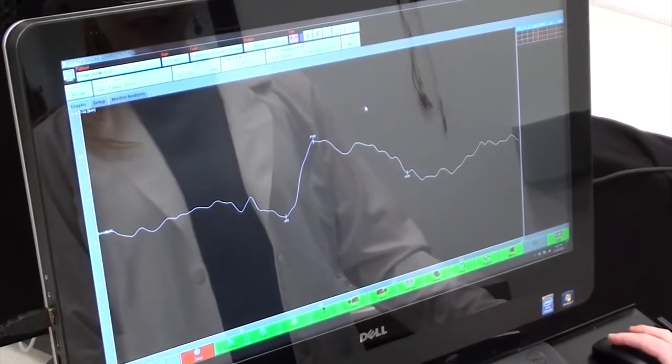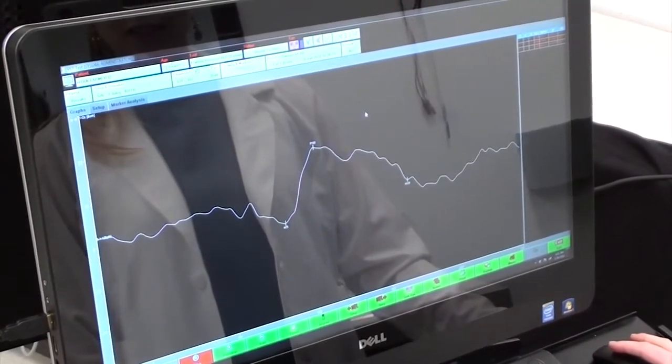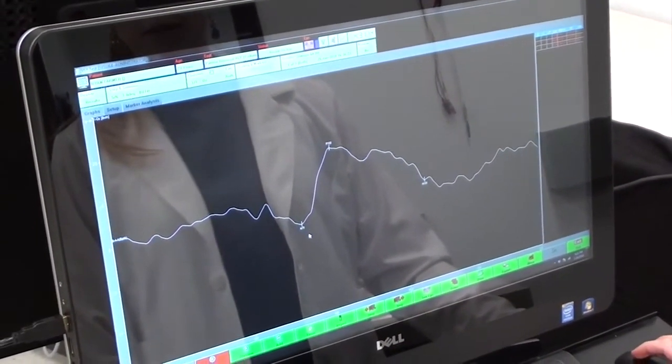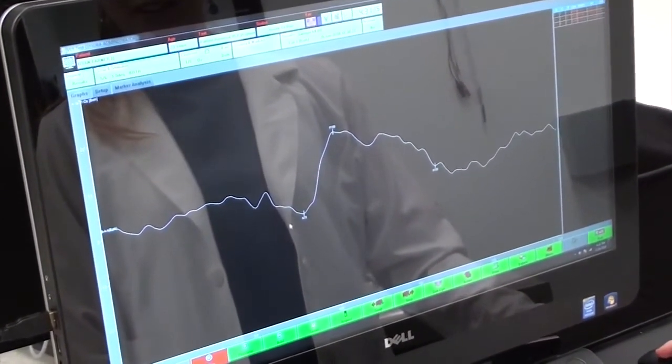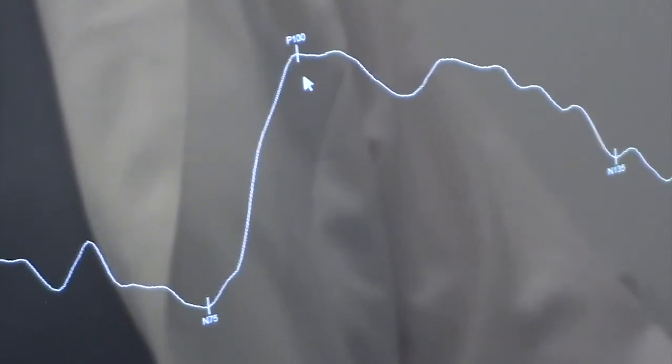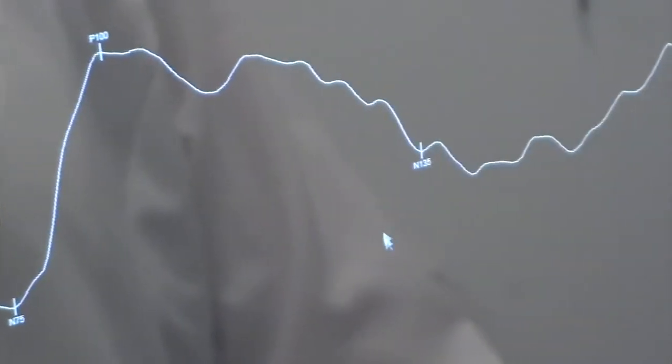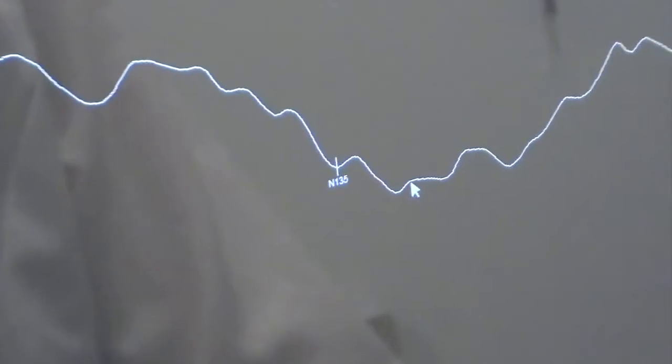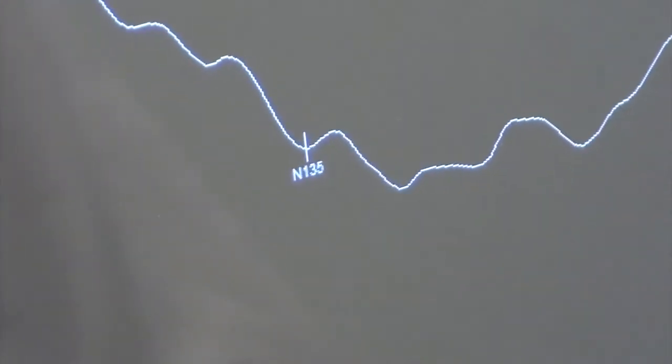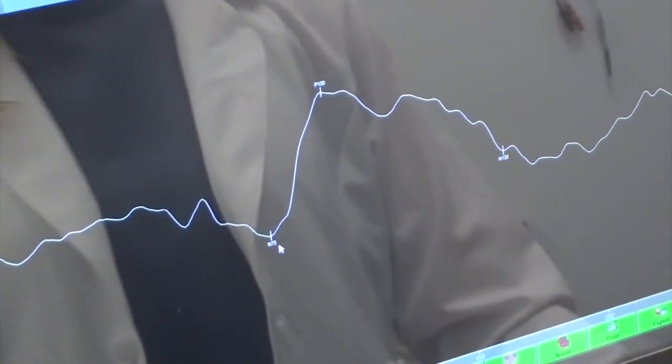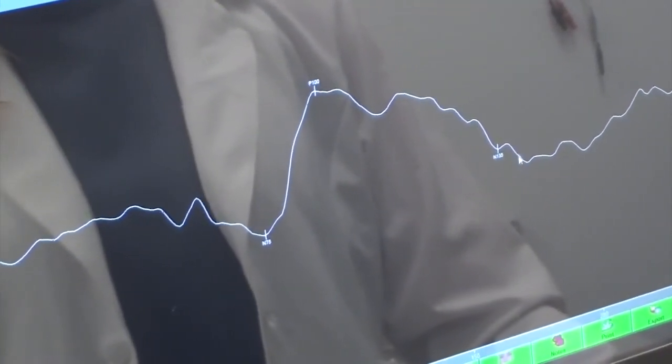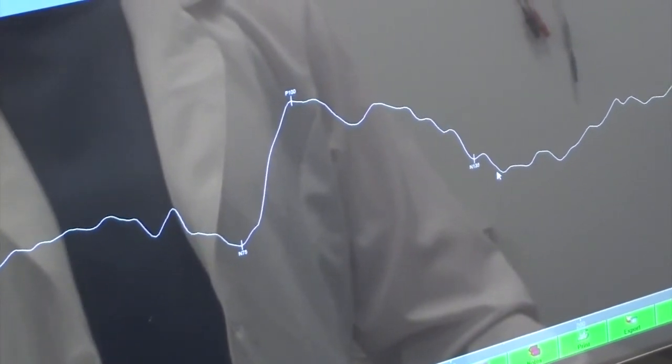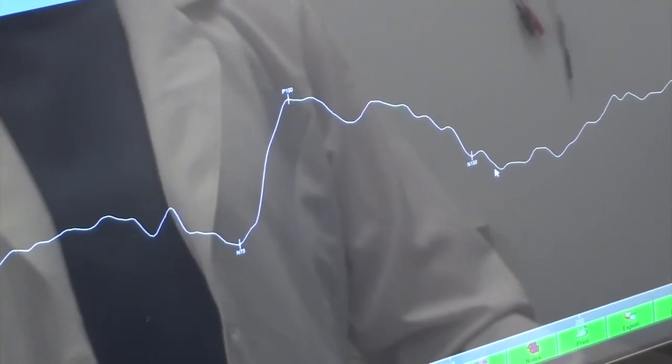In a pattern VEP, we're looking for three markers: the N95, the P100, and the N135. For each of these markers, we're looking at the timing and the amplitude of the waveform.